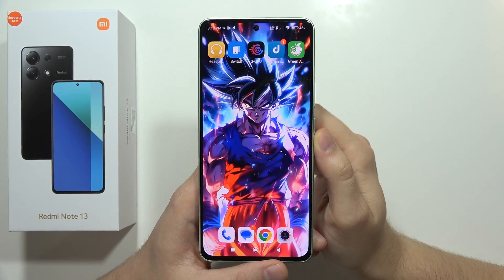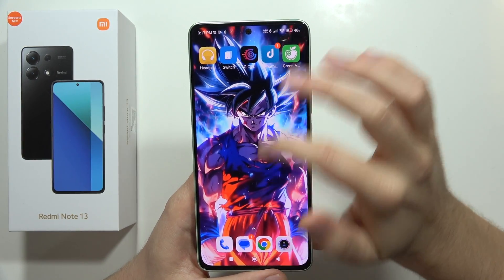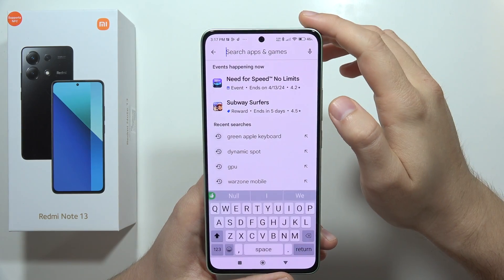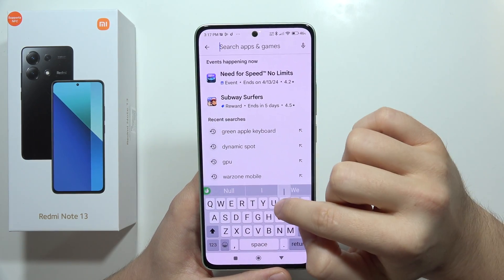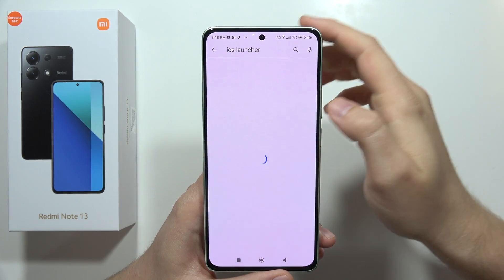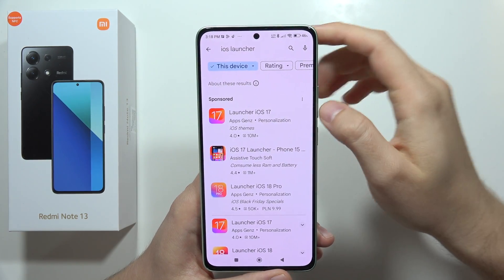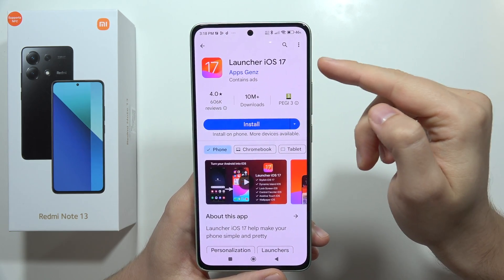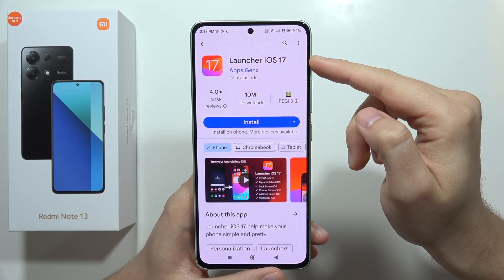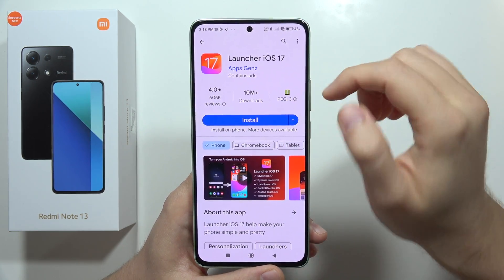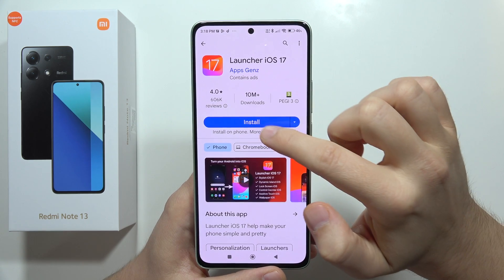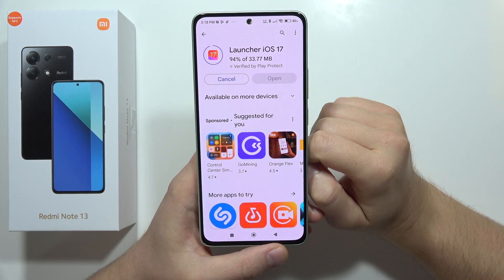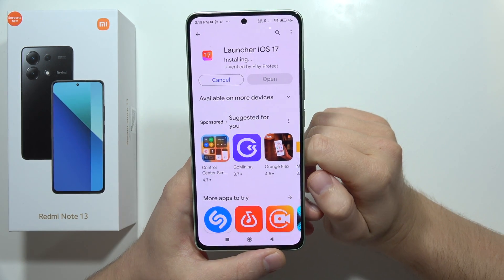To install an iOS launcher on the Redmi Note 13, open the Play Store, click on the search bar, and input the phrase 'iOS launcher'. Download the Launcher iOS 17 from Apps Gen Z and click Install.